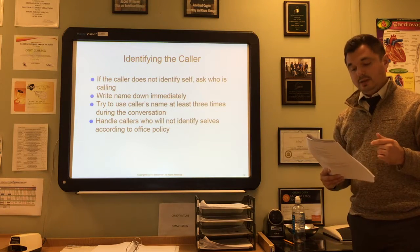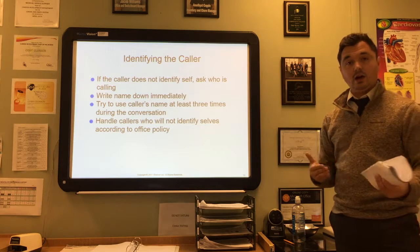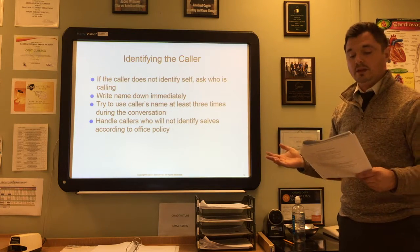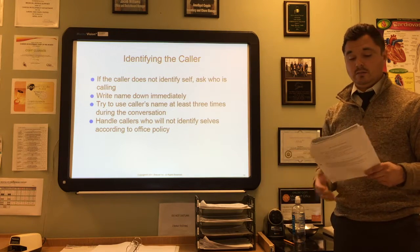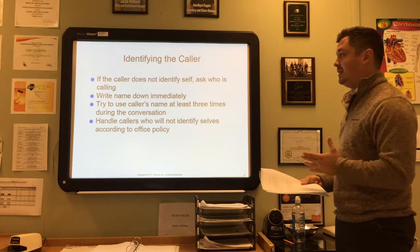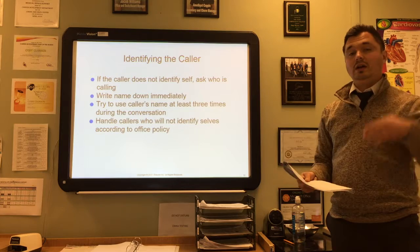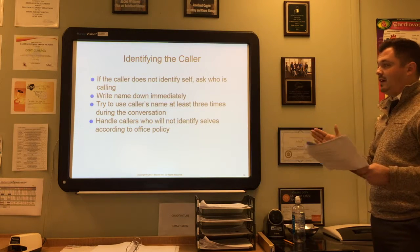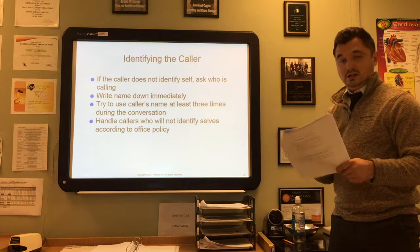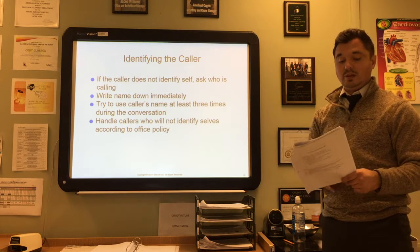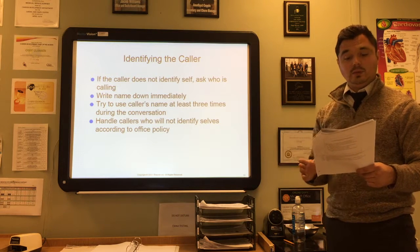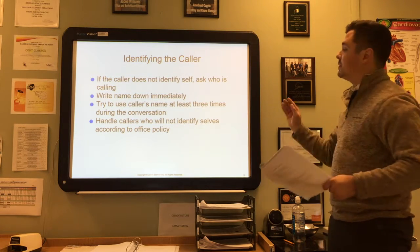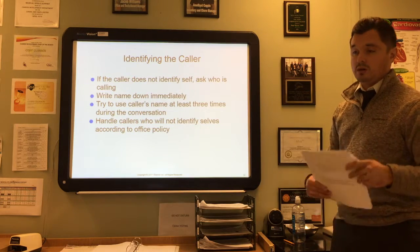When someone calls into the office, it's important to identify that caller—who is calling and why. If they don't identify themselves, ask: 'May I ask who's calling?' Write down their name immediately and try to use it as many times throughout that conversation as possible, so it sticks in your head and they feel more comfortable. If they don't identify themselves, handle them according to office policy. Callers who refuse to identify may be salespeople, so follow office policy on how to handle them.